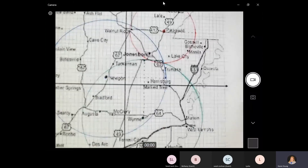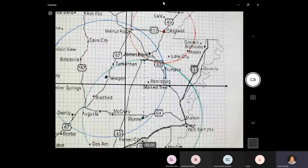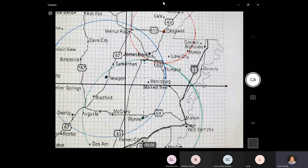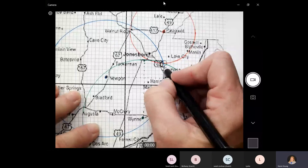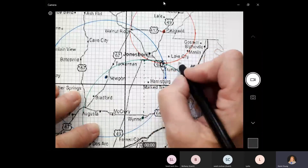I just listened to something about a circle equation — it was like x minus h squared plus y minus k squared equals r squared. You can do it that way, but this is a whole lot simpler. Right here at this point, where all three of these circles intersect, is my epicenter.